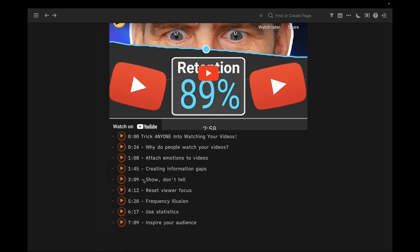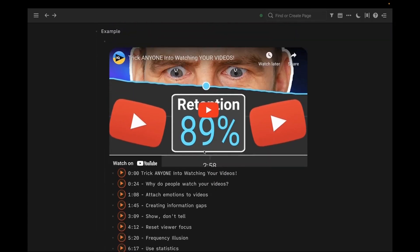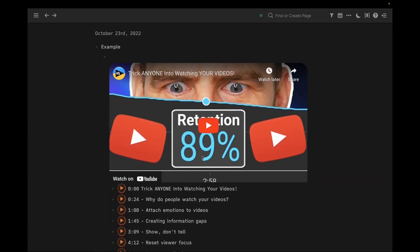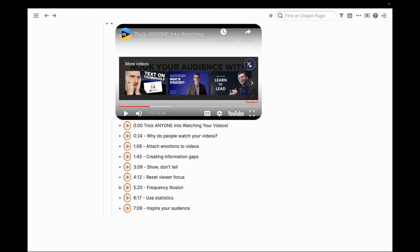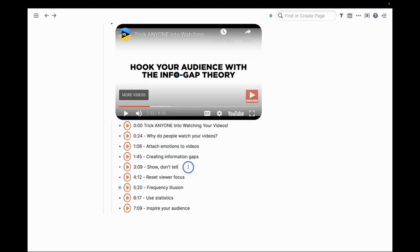This is what a well-annotated YouTube video looks like in Roam Research. When your video's annotated like this, you can click on any of these little buttons and it'll just go straight to that part of the video and start playing for you.